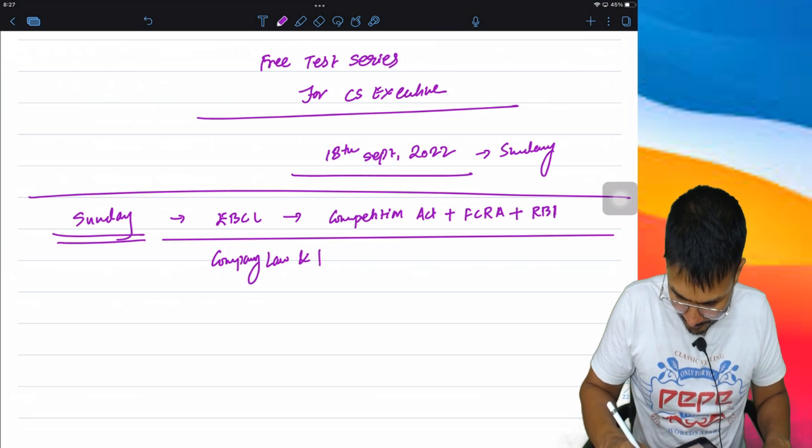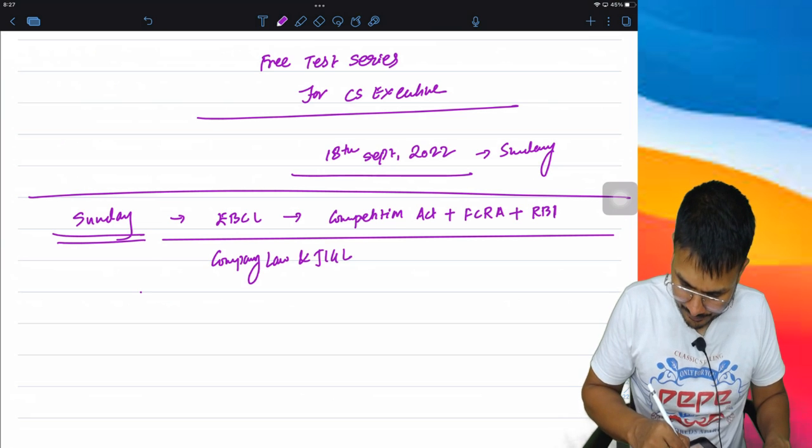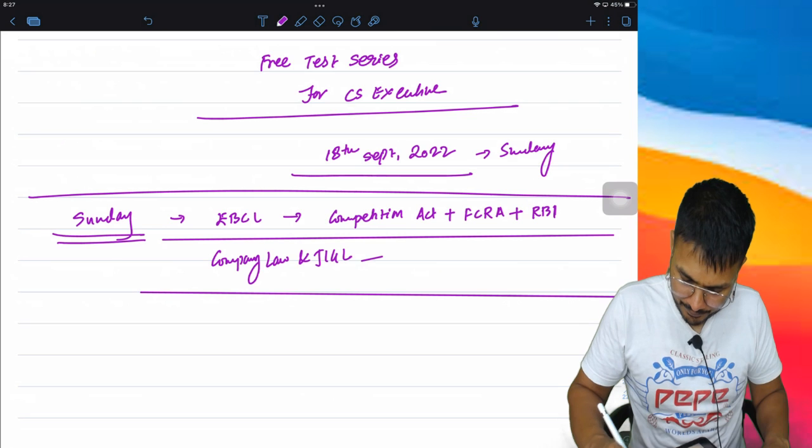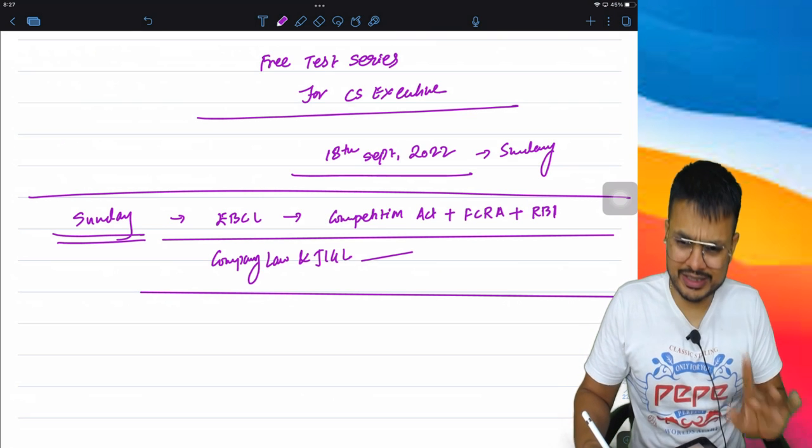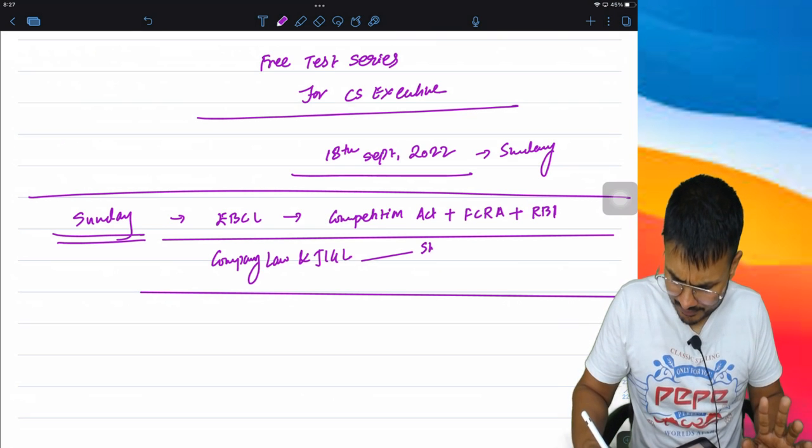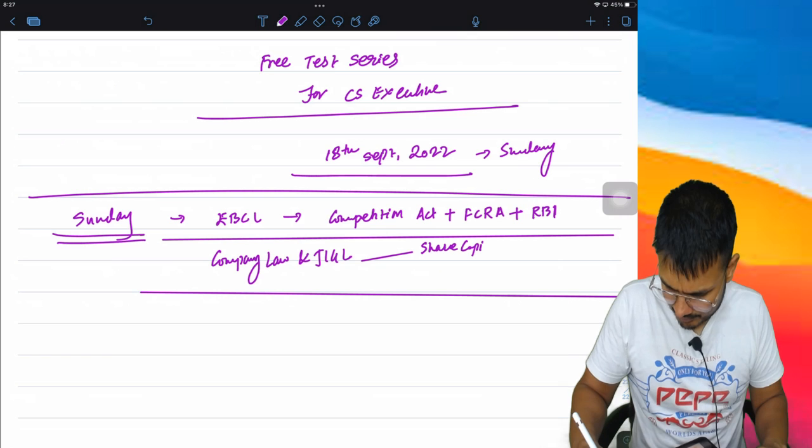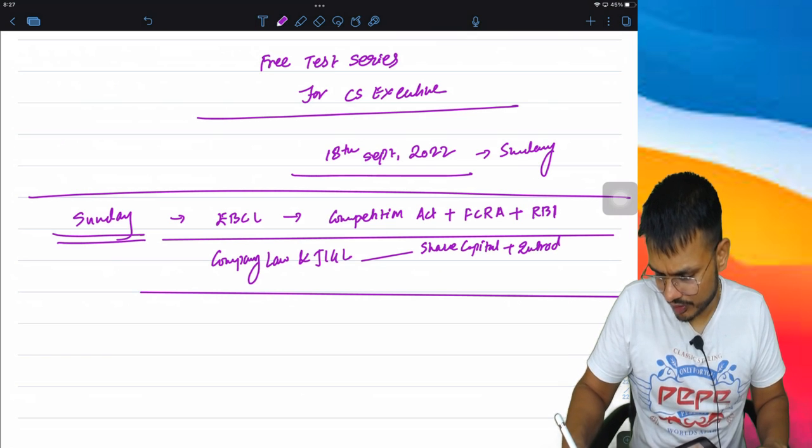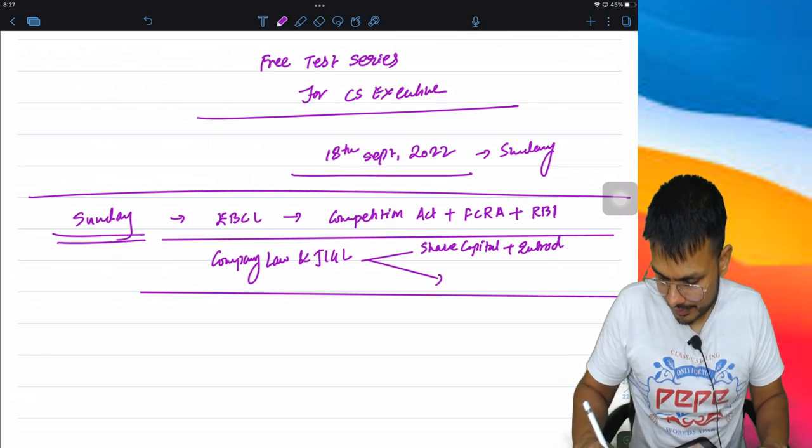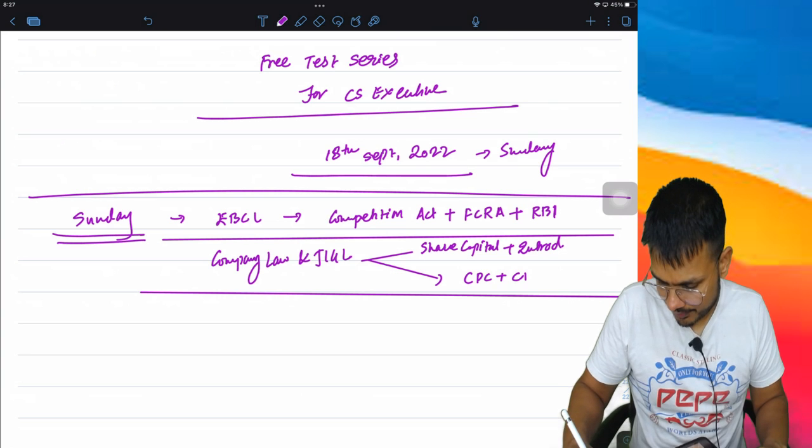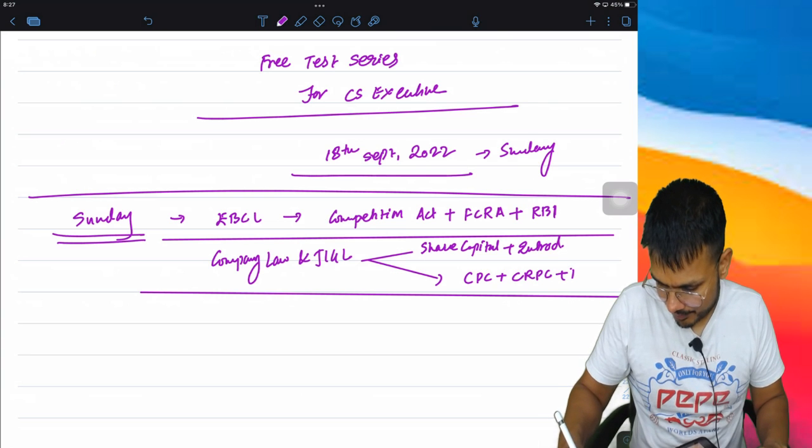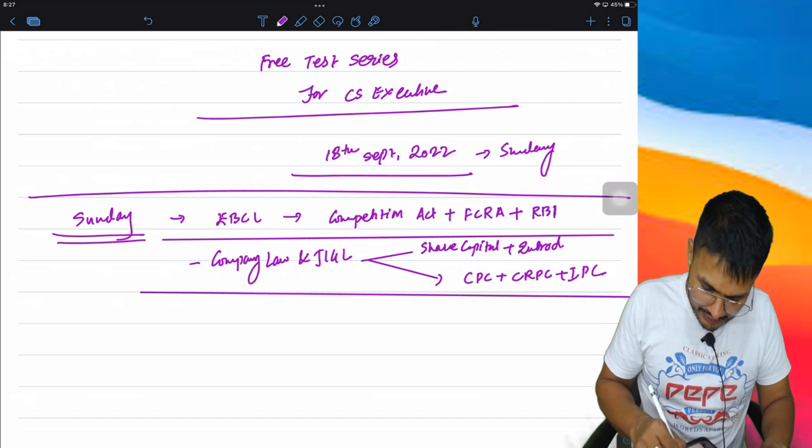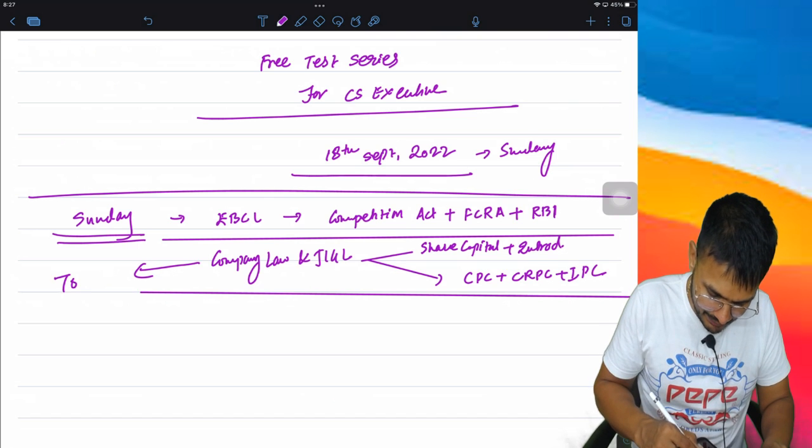Company Law and JGCL. Company Law will have only two topics - Share Capital and Introduction. The first topic in JGCL is CPC, CRPC, IPC.